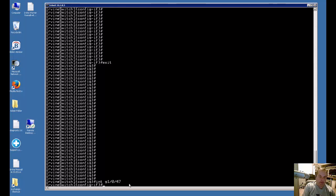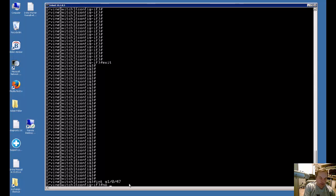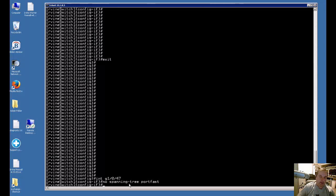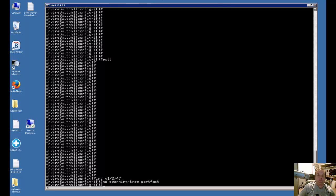All right, we'll go ahead and hit Enter on that, and now we're going to type in a No, and then we'll type in Spanning-Tree PortFast. Hit Enter, and now that's turned off. So you can go ahead and plug in other switches if you want or devices that don't support SpanningTree.